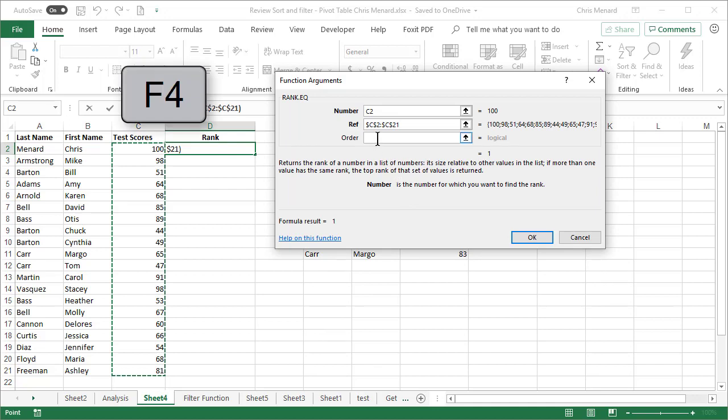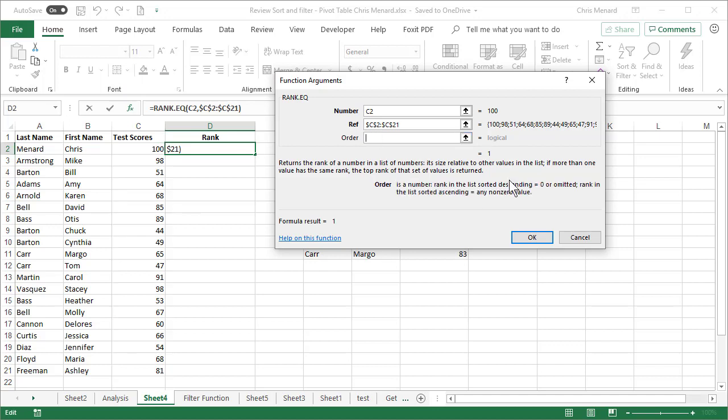And then the next question is optional. What order do you want? By default, it is a zero if it's submitted, which means it's going to rank largest to smallest. So I'm going to just click OK right here.